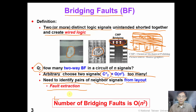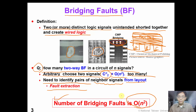In summary, the bridging fault is a very practical and realistic fault model. We can see real defects from the picture. However, the number of faults is on the order of n-squared if we don't have any physical information. So typically, if we want to use the bridging fault model, we need fault extraction from the layout.